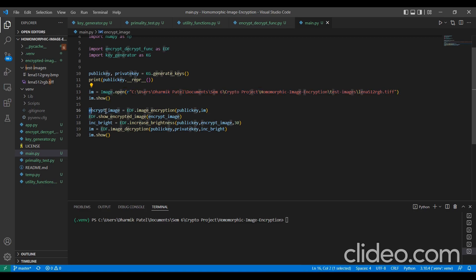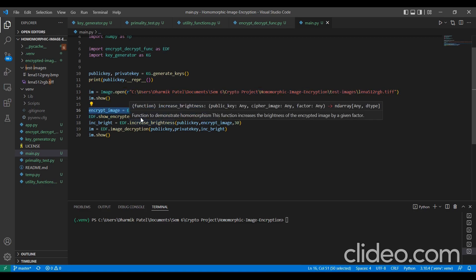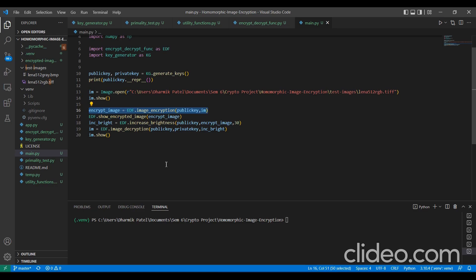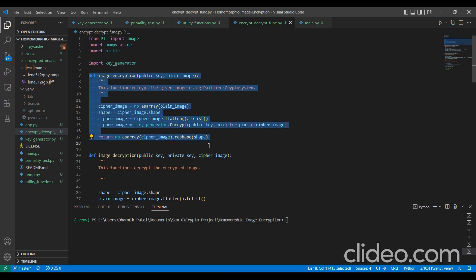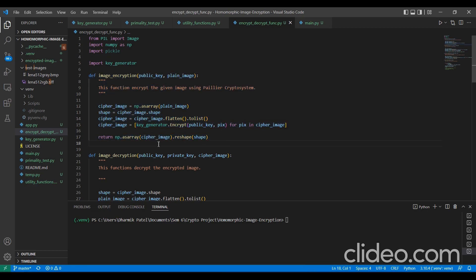Now, we will pass the public key and the image which we have generated earlier into this image encryption function which encrypts our image. It returns an array of the encrypted text.